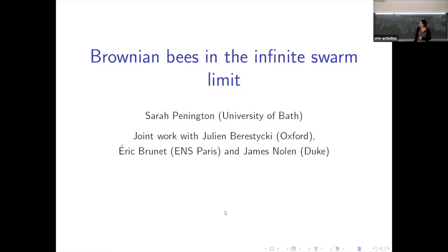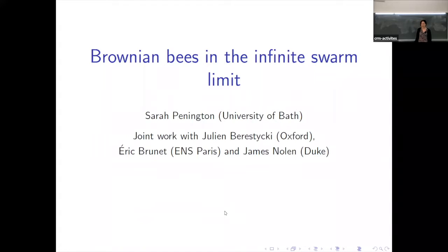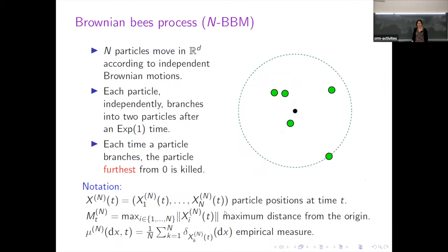This is all based on joint work with Jean-Ambrose Stickey, who's at Oxford but also hiding at the back, and Eric Brunet, who's at the ENS in Paris, and Jim Merlin, who's at Duke. And so this is the particle system I want to talk about.